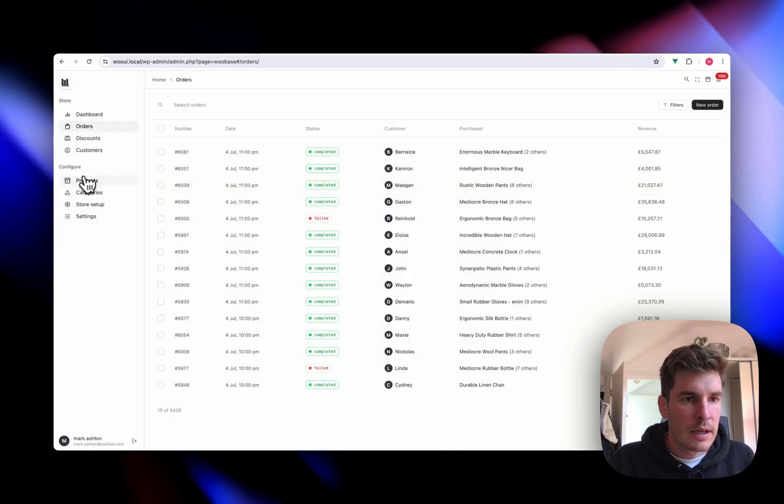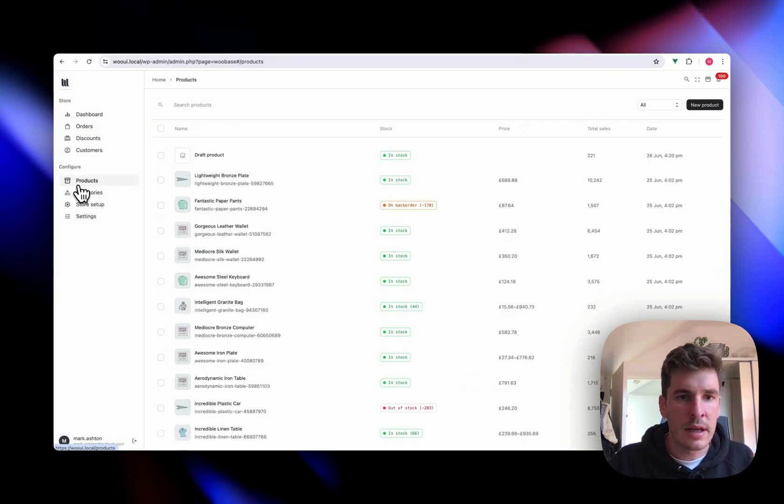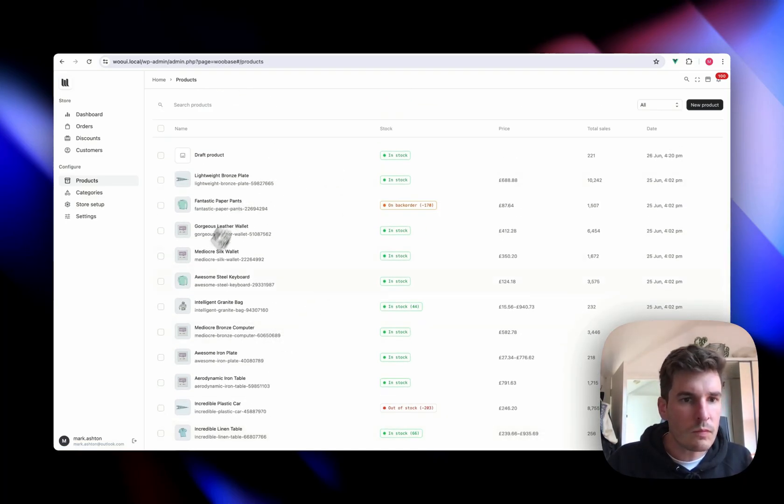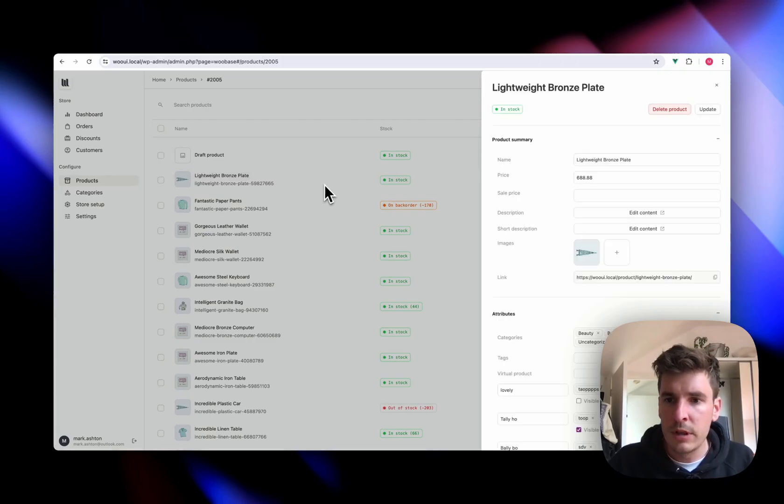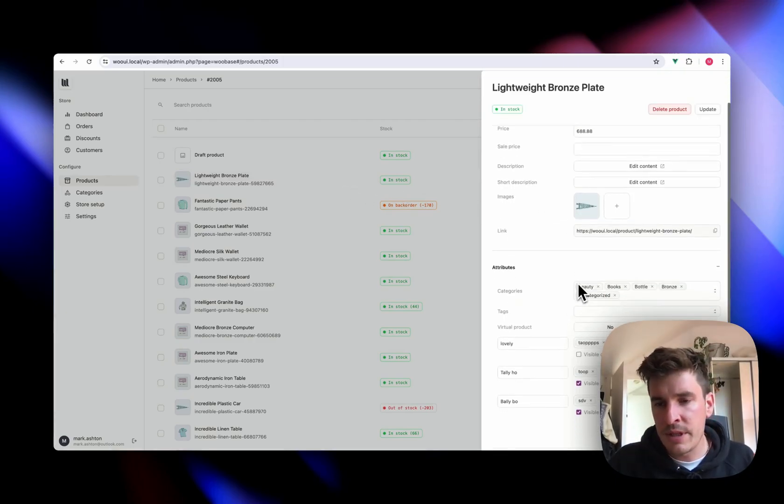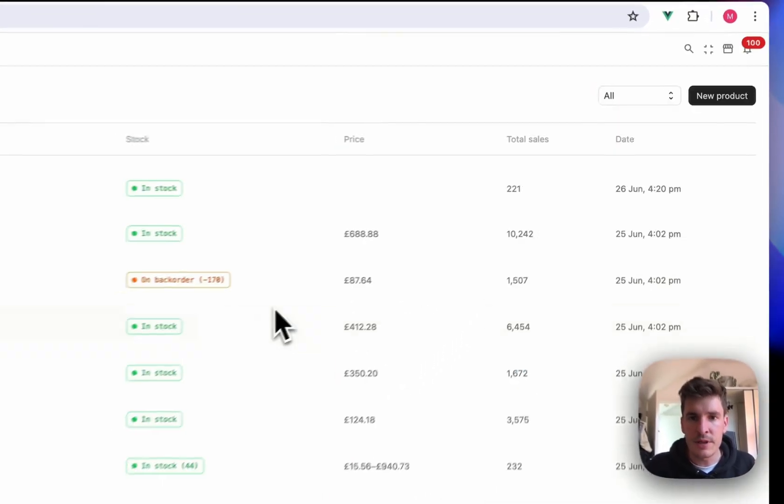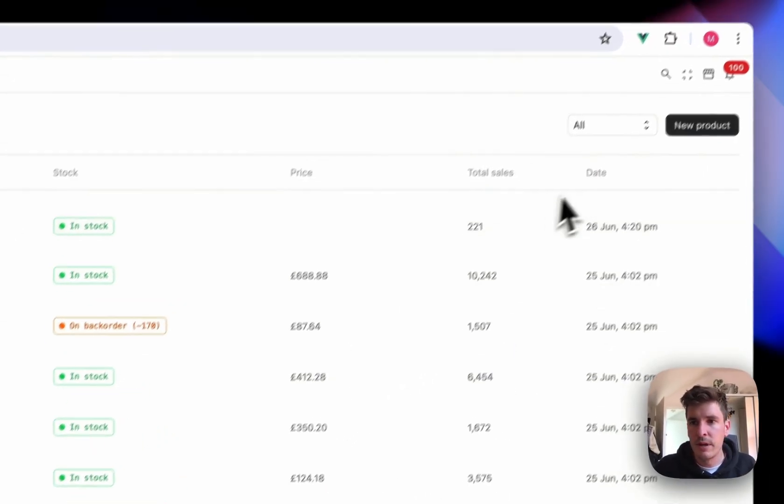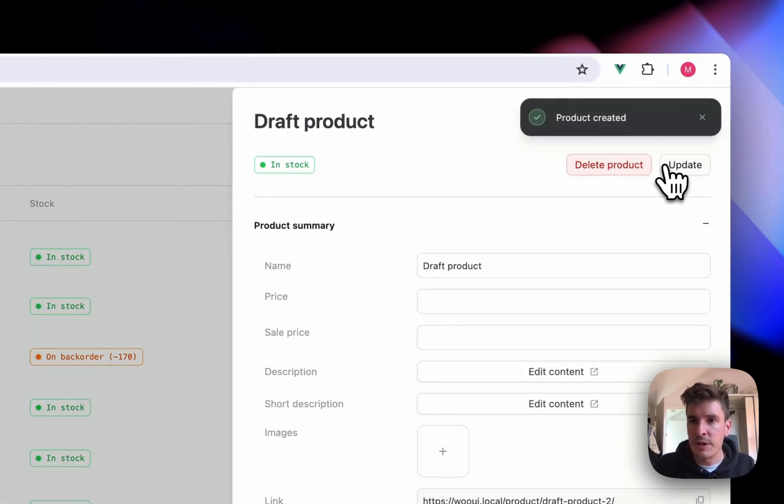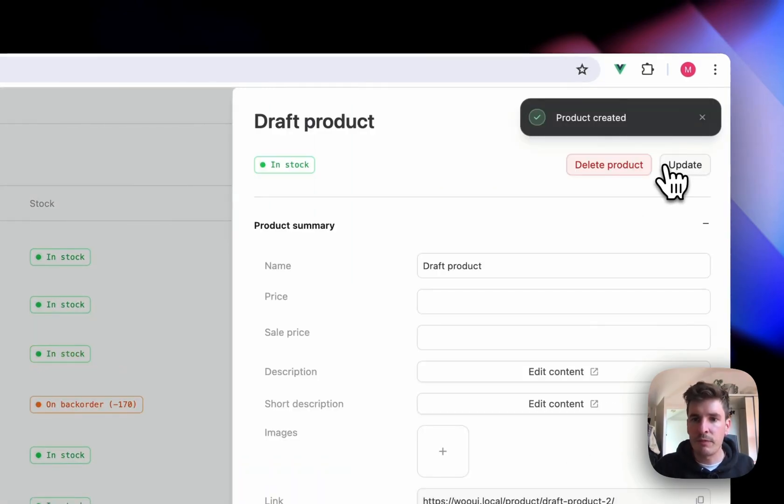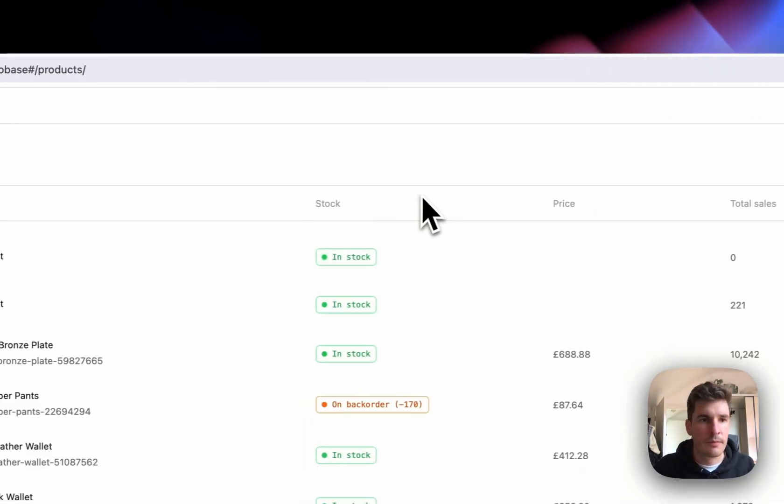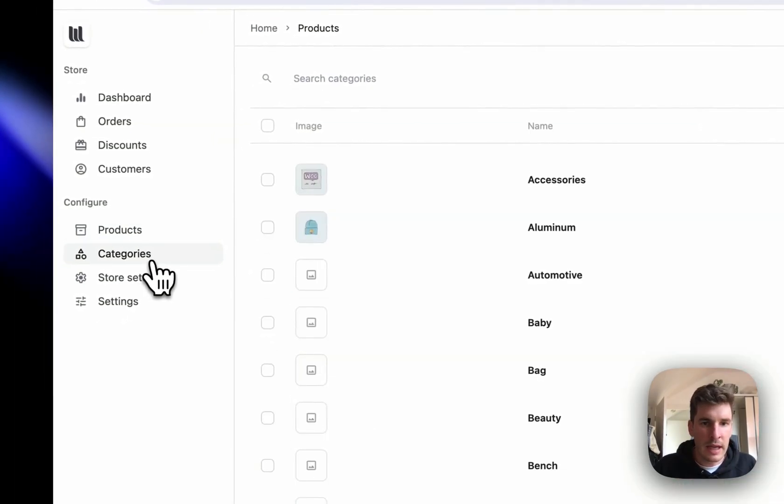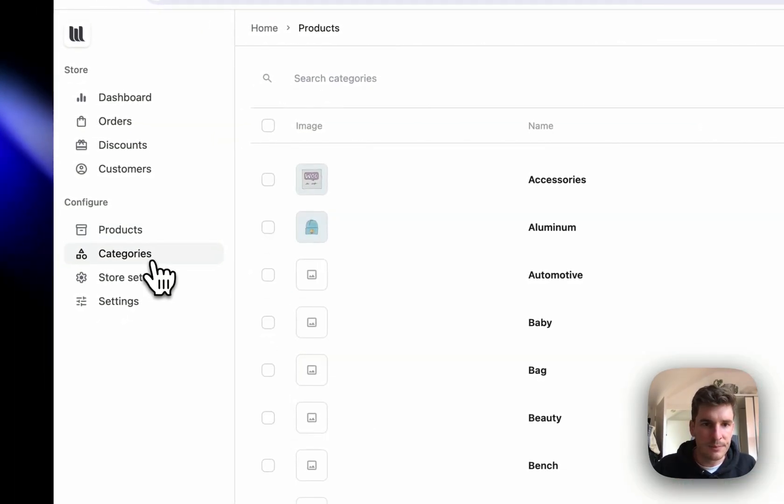All right, let's go down. And of course you've got your products. All of these are editable. We can add new images, edit content, all the attributes and stuff. Of course we can just make a new product if we want it. And you've got your categories as well.